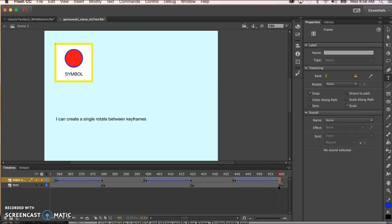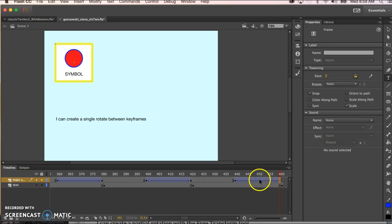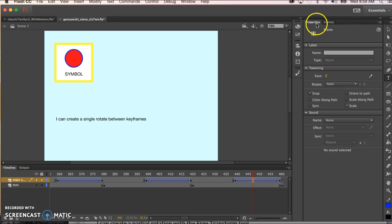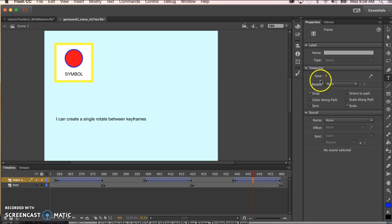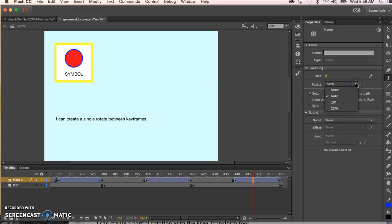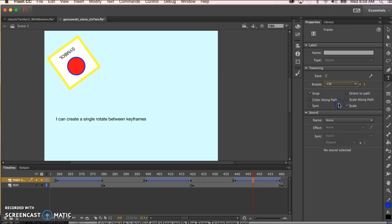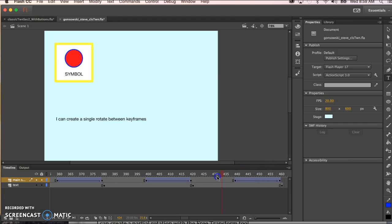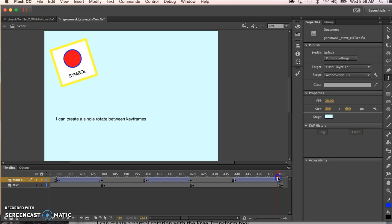So we do an F6. It automatically put the tween in there for us. If not we would right click put the tween on. We just click anywhere in between the frames and then we go to our ever favorite properties panel and you can see here under tweening we have some options and one of them here is rotate. We just go to this drop down here and we select clockwise. It defaults at one time so this is going to go around in a clockwise direction one time between here and here.